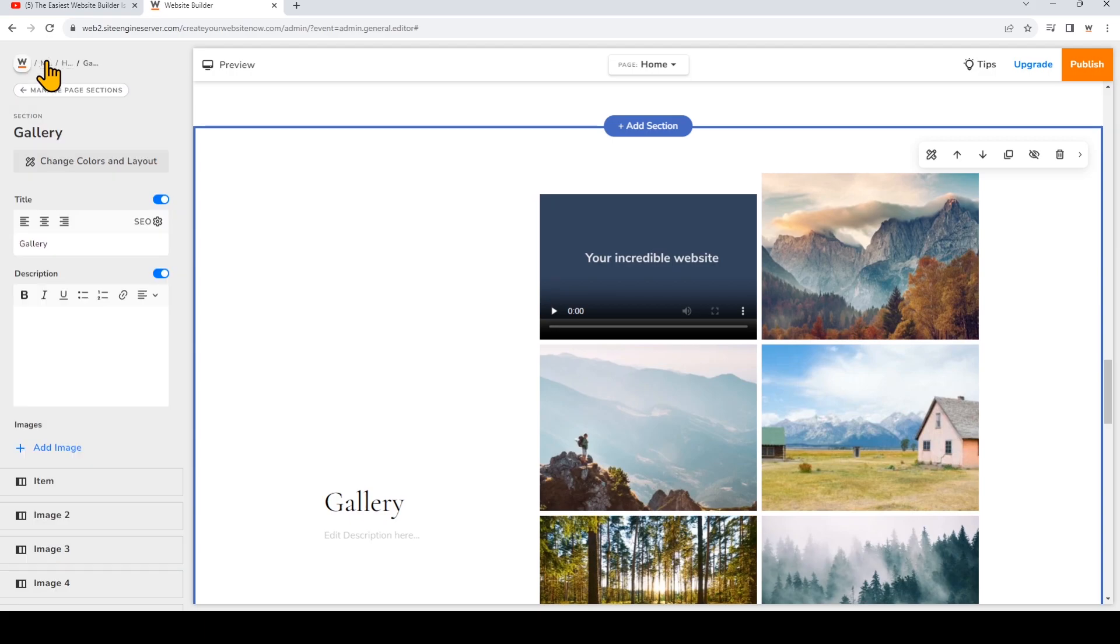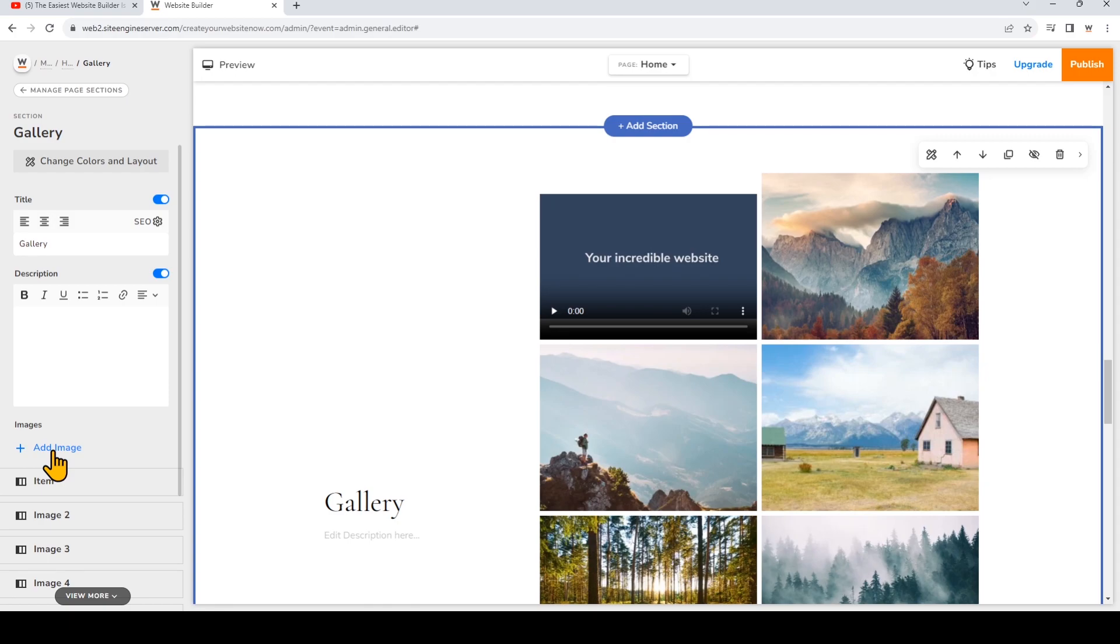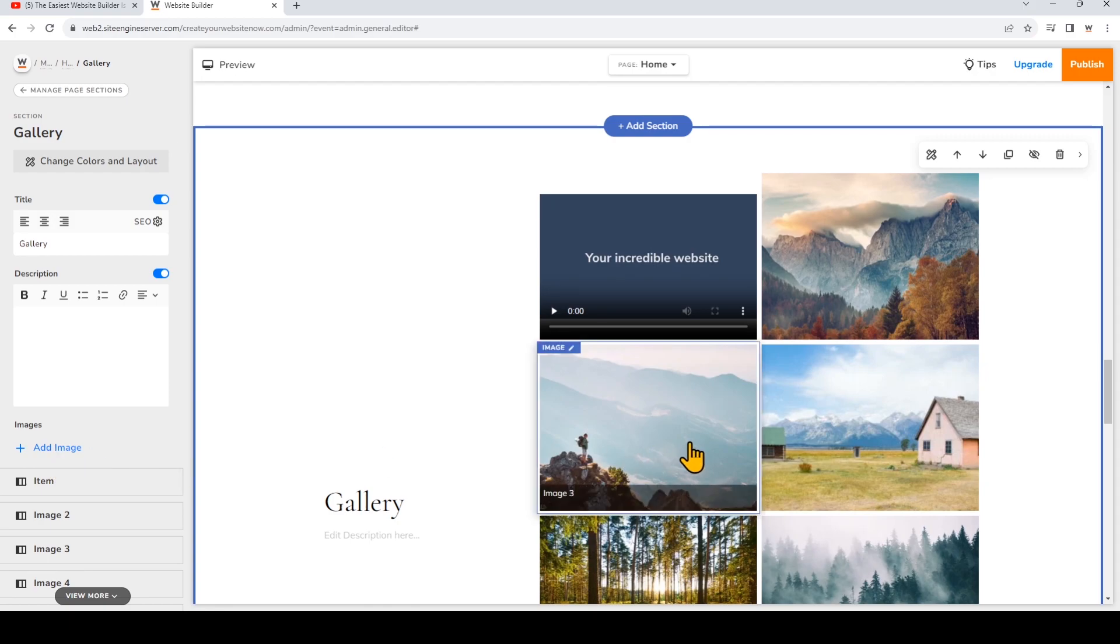So now you can go ahead and change the rest of the media in the gallery. I'm going to click back. Notice that here you can add more images by clicking Add New Image and you can also delete the media in the gallery just by clicking on it and remove it with this garbage can icon.